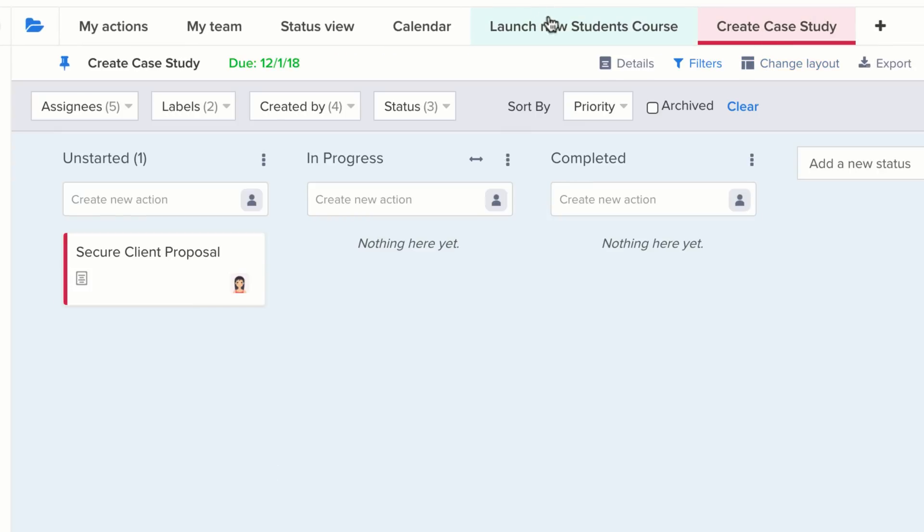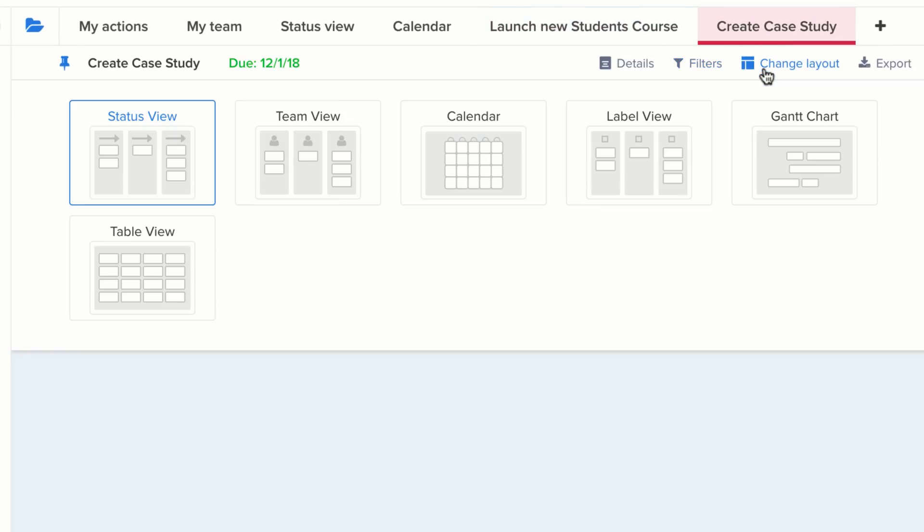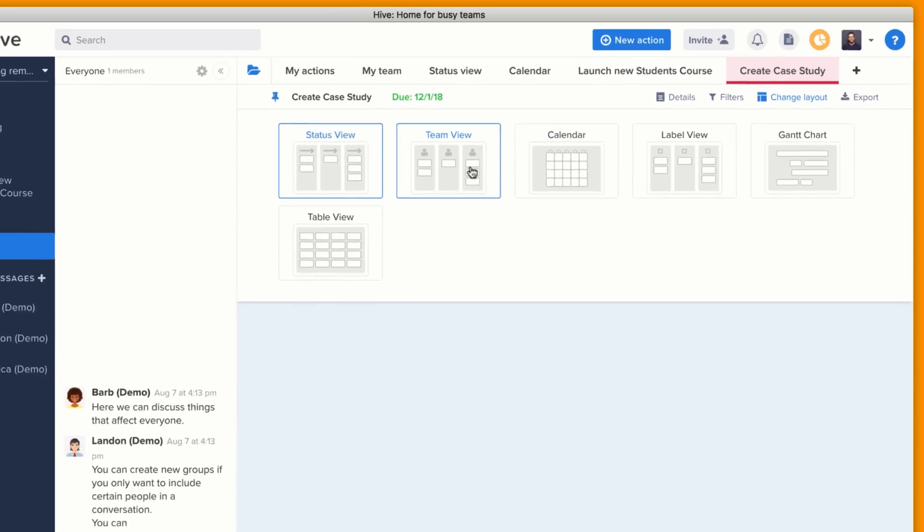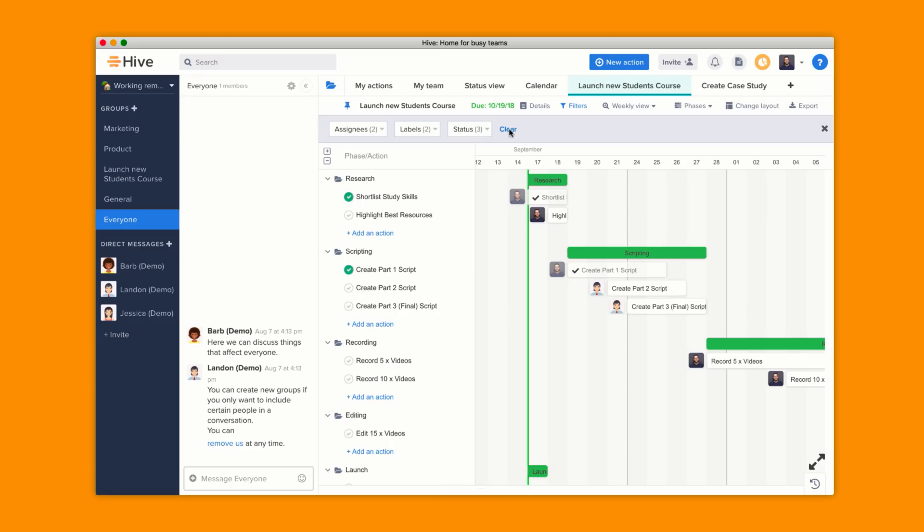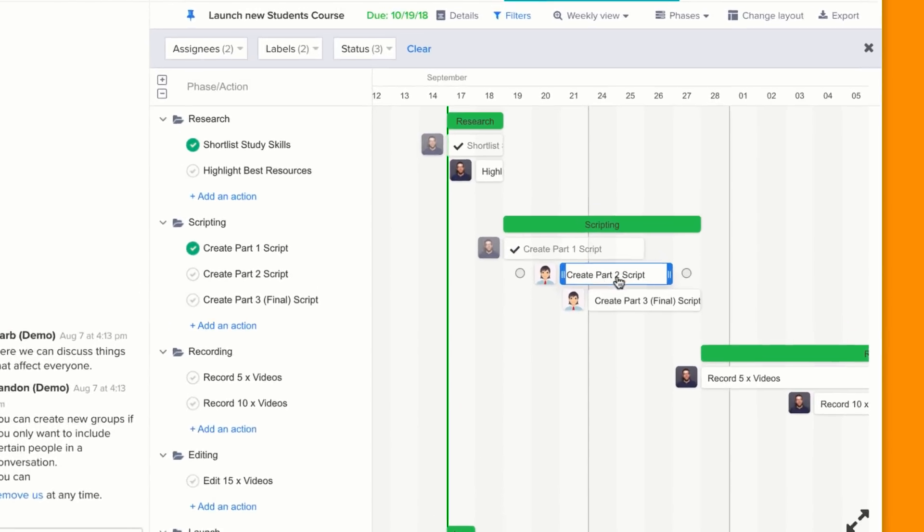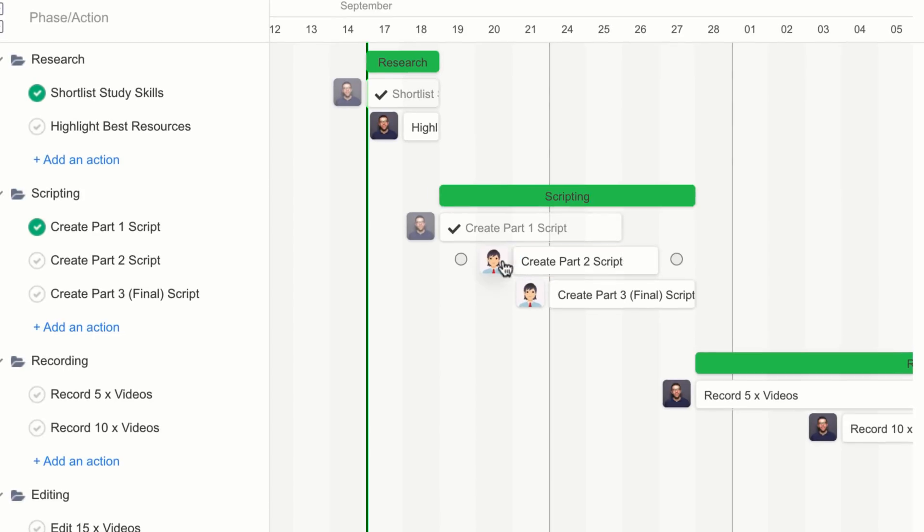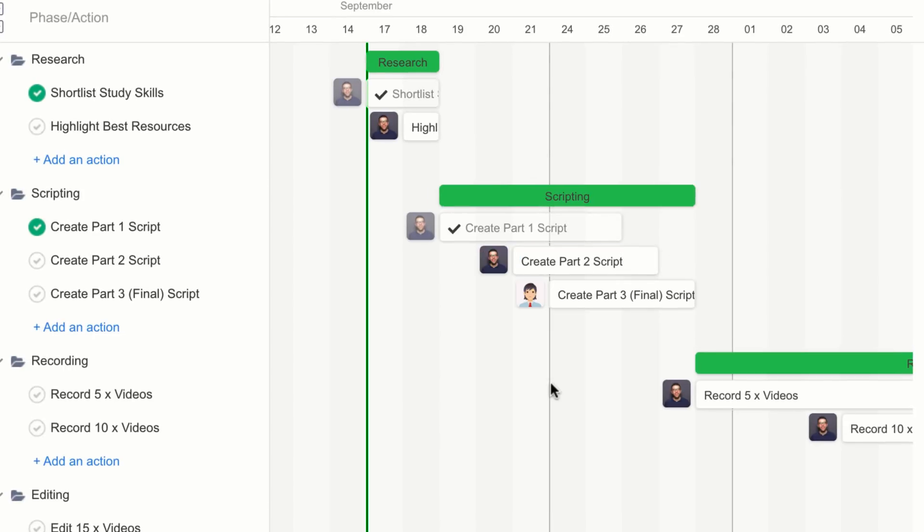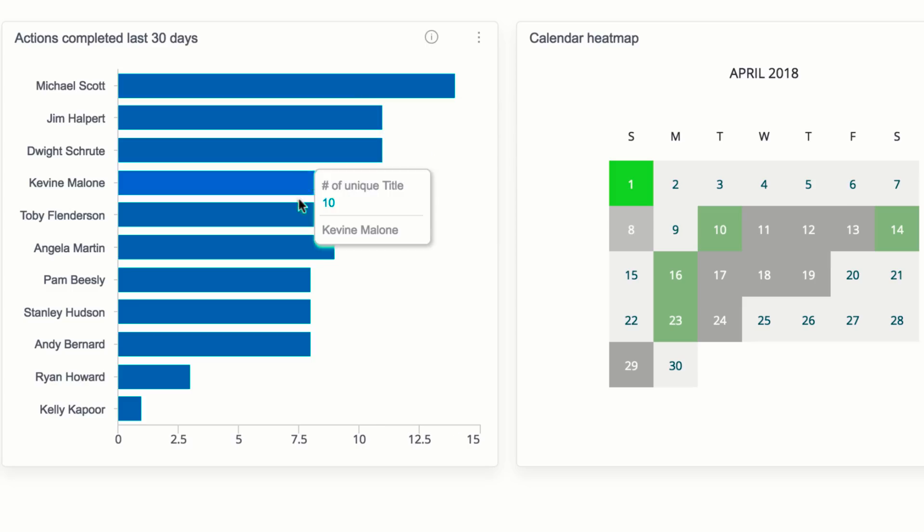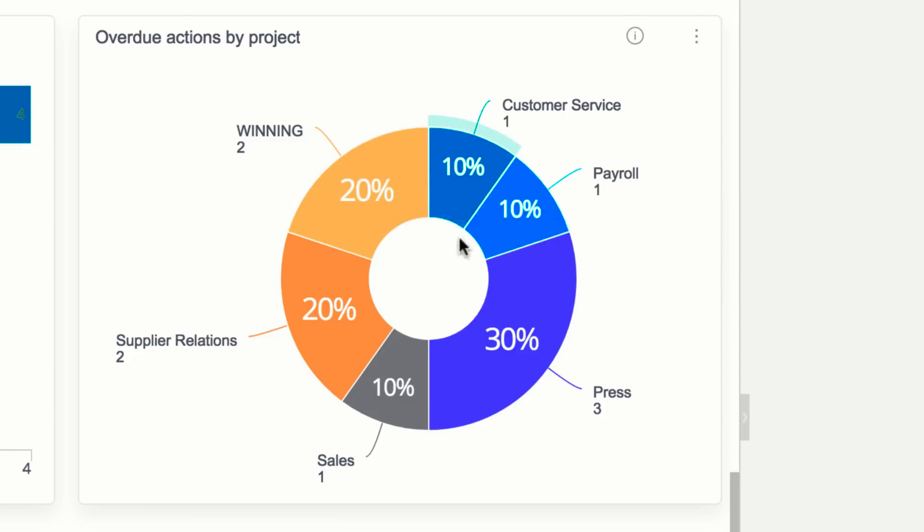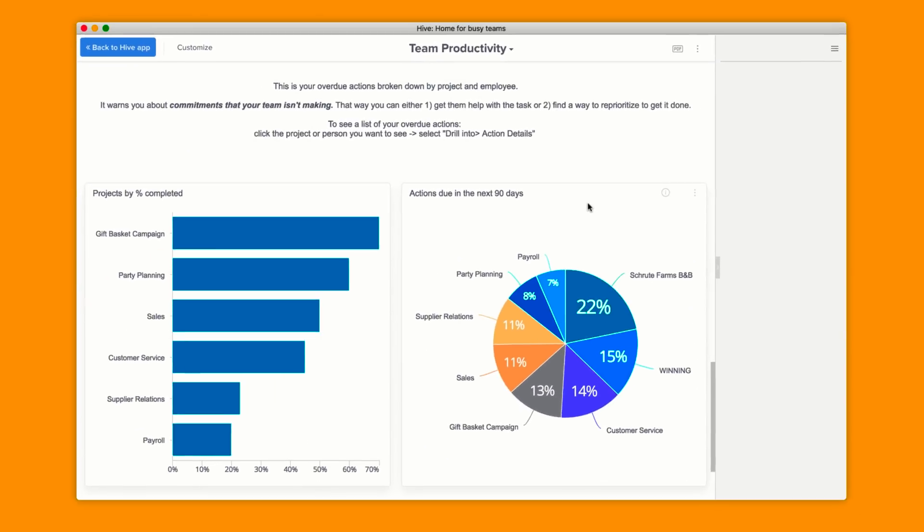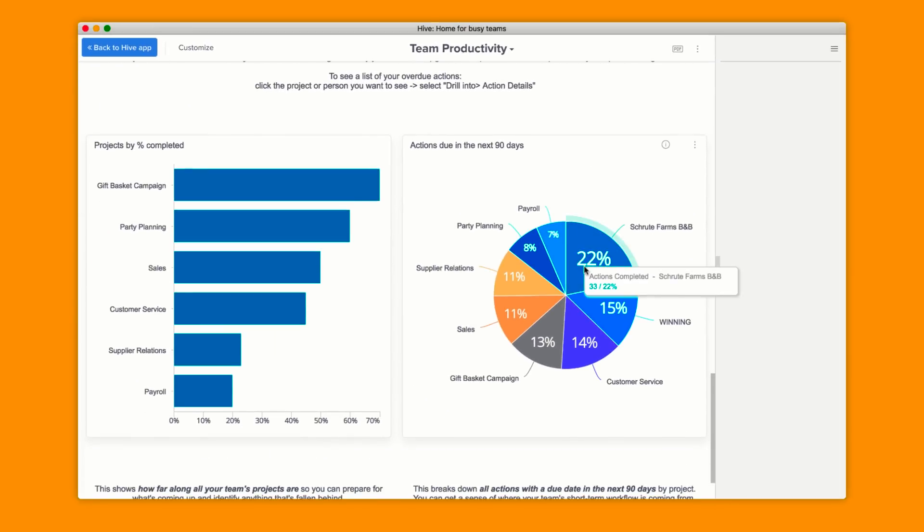Multiple project views is probably one of Hive's killer features. Teams can use Kanban, calendar, Gantt, and so many more views to outline goals and stay on task. Hive analytics is another powerful feature, using machine learning to create dashboards of actionable insights for team productivity.